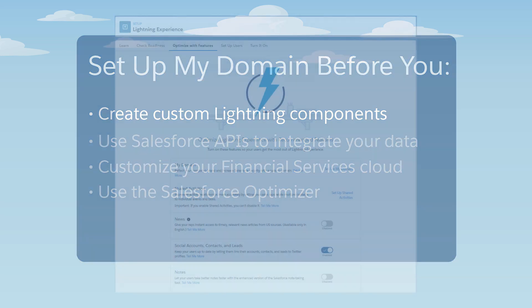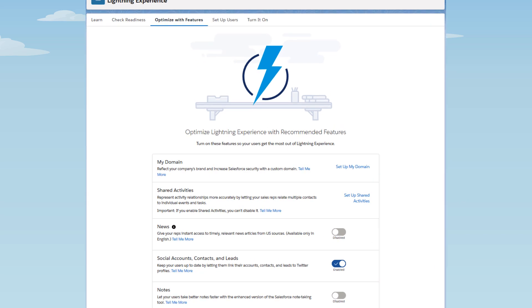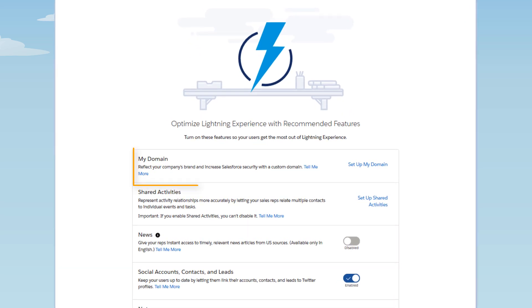In fact, setting up My Domain is the first step in migrating Salesforce to Lightning Experience.